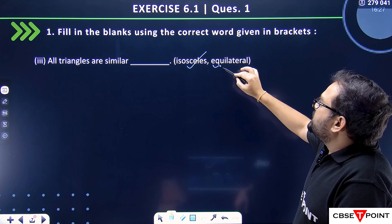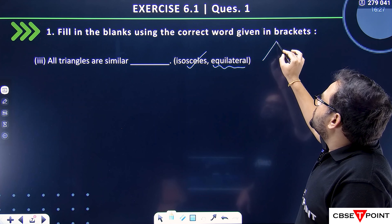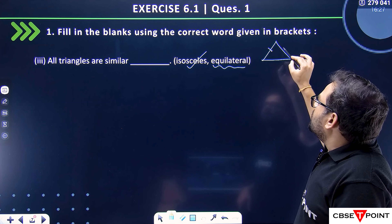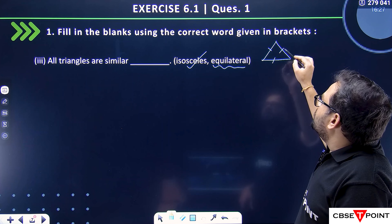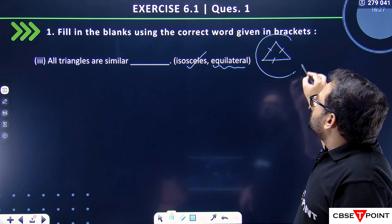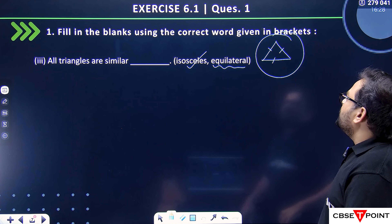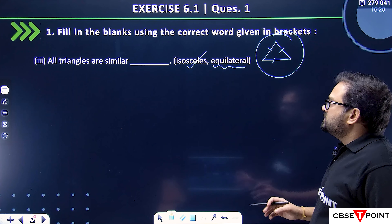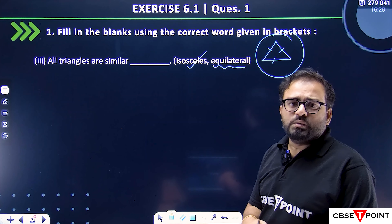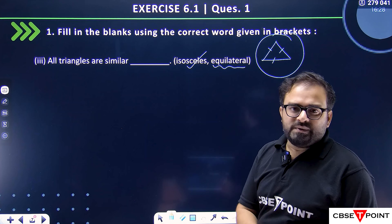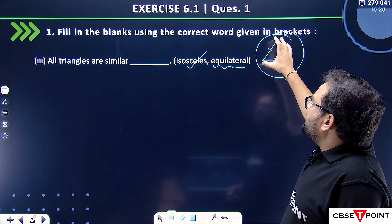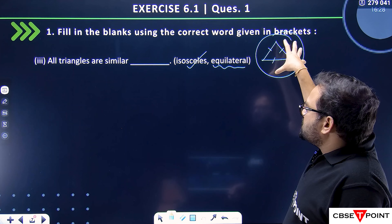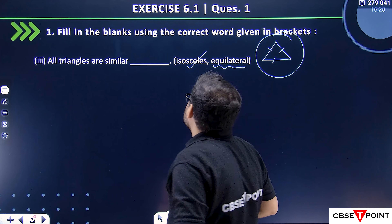For equilateral triangles, all sides will be equal. And since all sides are equal, what will happen is that equilateral triangles will have their sides in proportion — that is, the sides proportion will be the same. So equilateral triangles are similar.